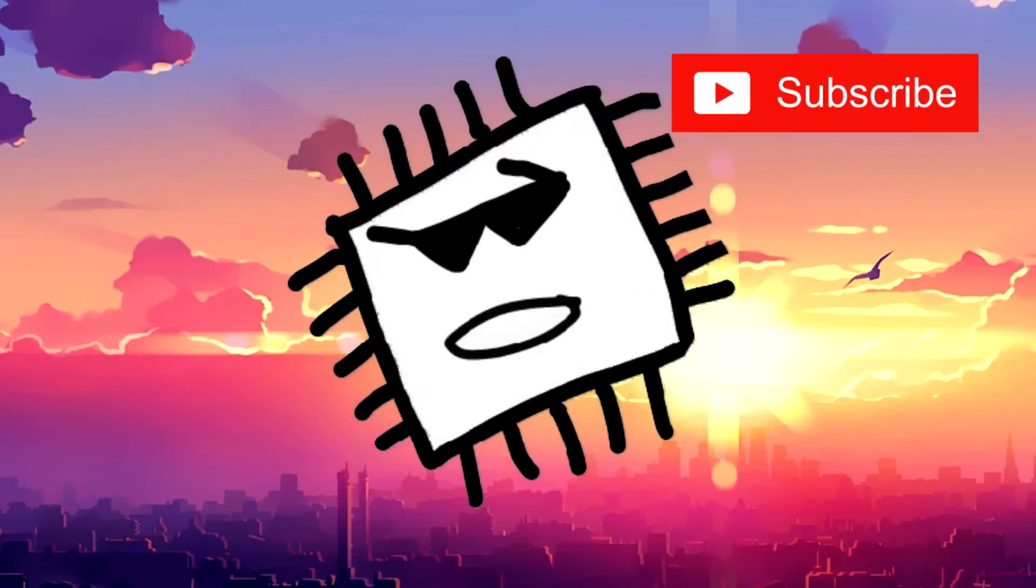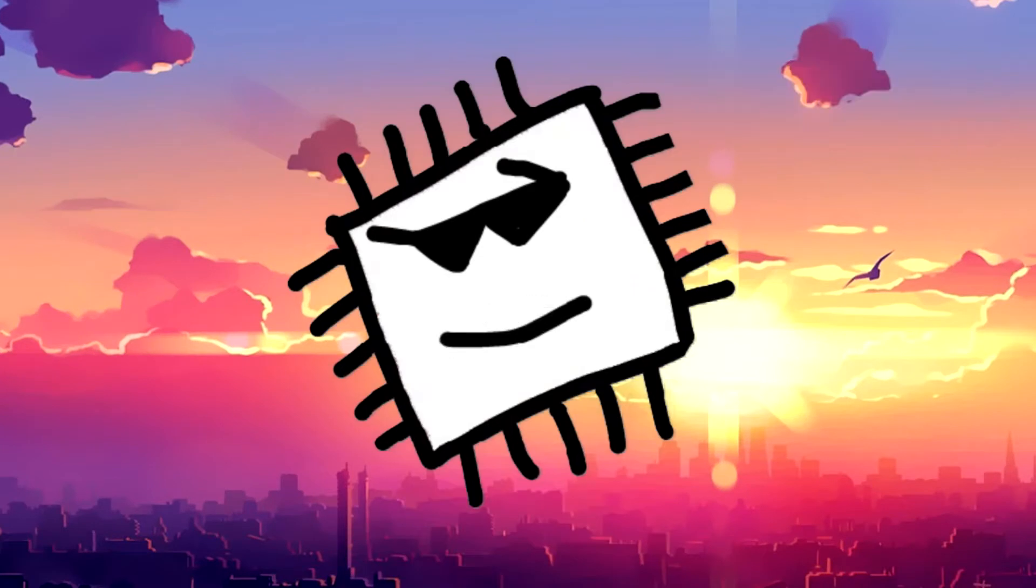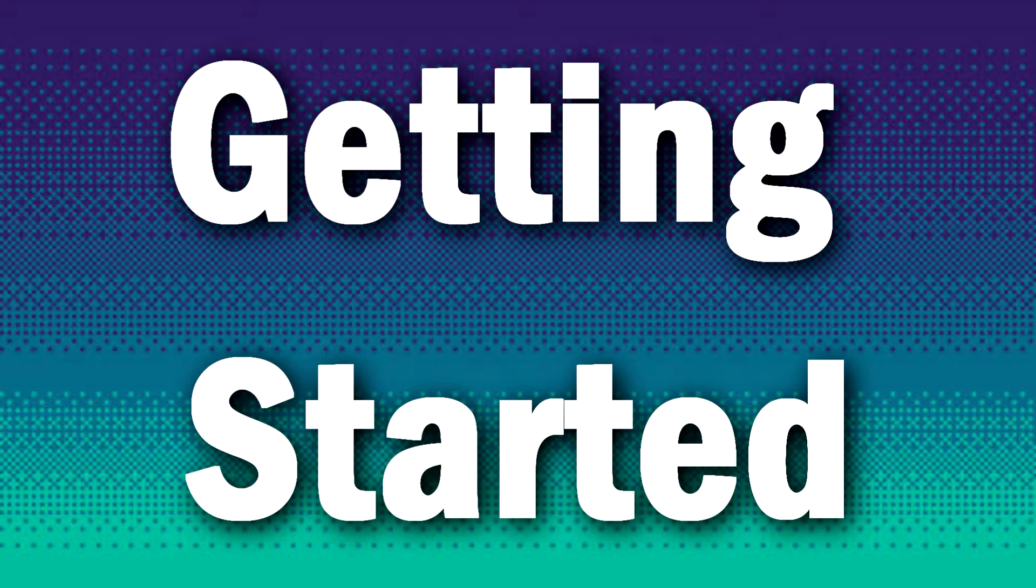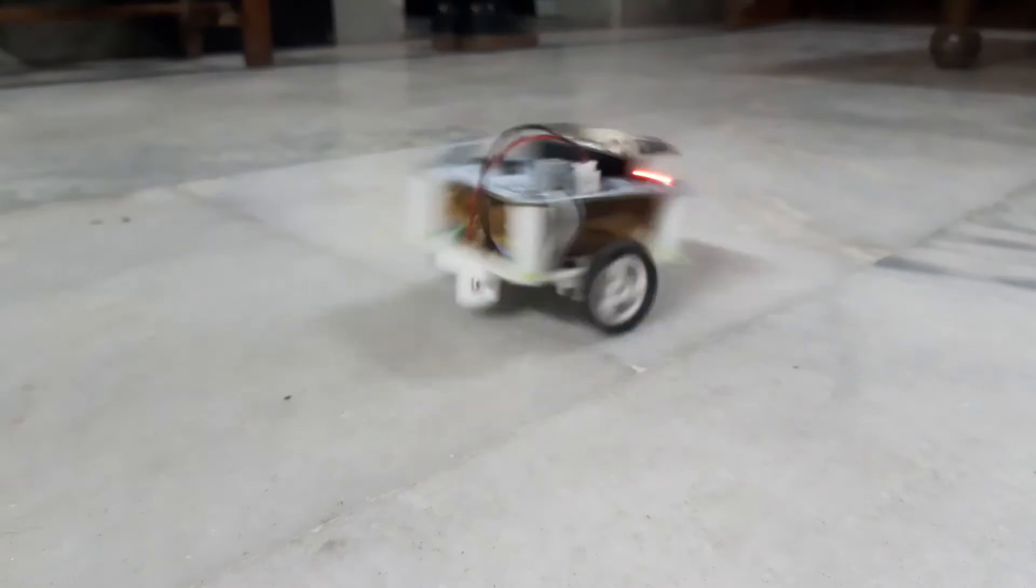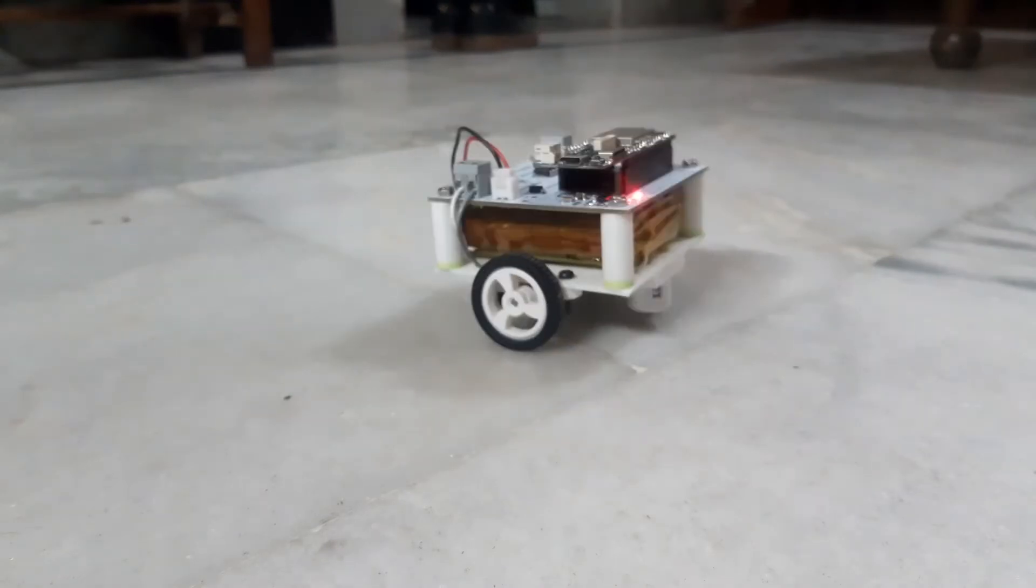Hit that subscribe button! Previously I've made a similar micro robot which only had two wheels.